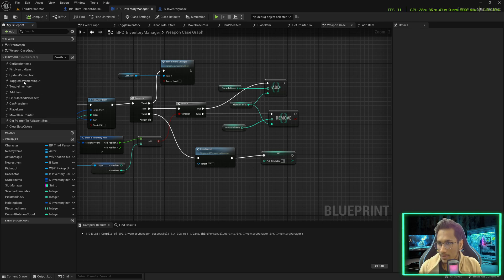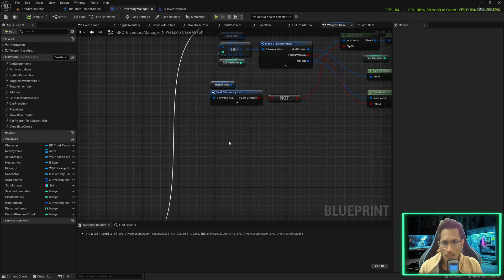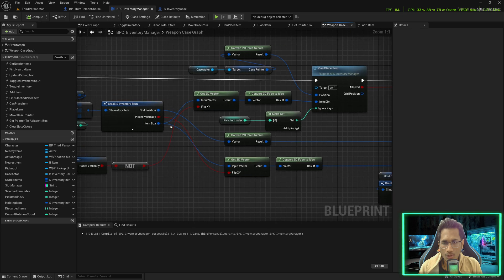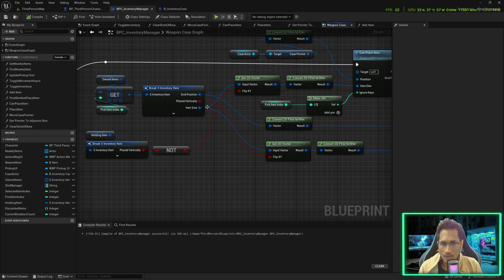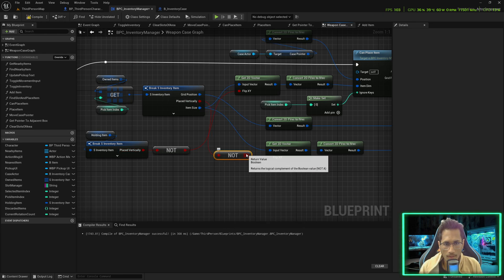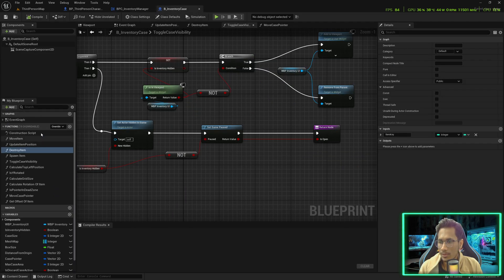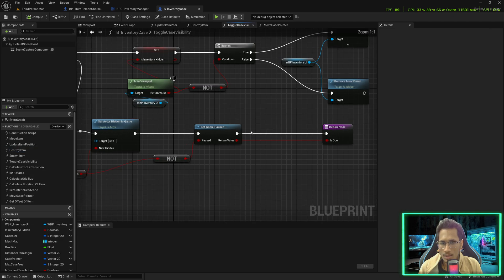Before we move to the discard case, there are two updates I want to make. In the weapon case graph, in the toggle item pickup, when you release the item it should be flipped only when you are placing it horizontally. We had to do this here as well but I think we missed it, so let's connect this.